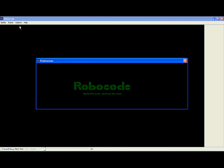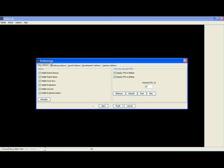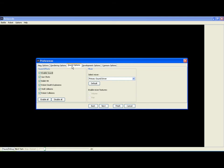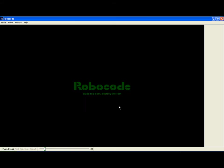Under options and under preferences you can make visible the scan arcs, make visible the explosions, visible the ground, visible the robot name. Under sound options you can enable sound and click finish.